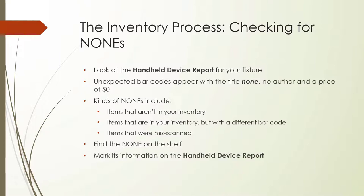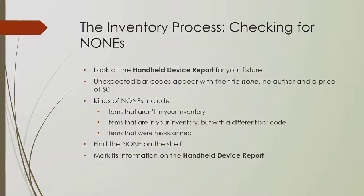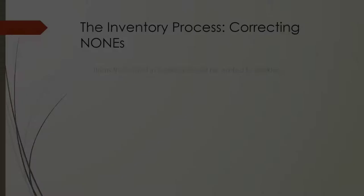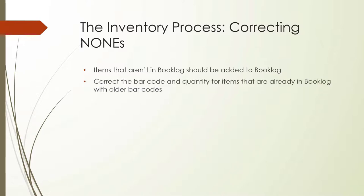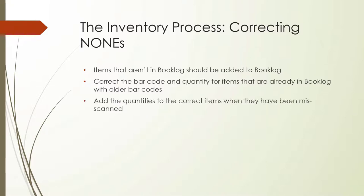The checker should compare the scanned ISBN on the report to the barcode on the book, and write down the correct barcode number. The checker should also note the title and price of the item. To correct the none item, the checker will need to know why the barcode isn't in Booklog, and correct it accordingly. Items that aren't in Booklog should be added to Booklog. Correct the barcode and quantity for items that are already in Booklog, with older barcodes. Add the quantities to the correct items when they have been misscanned.